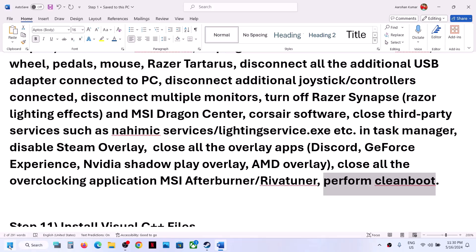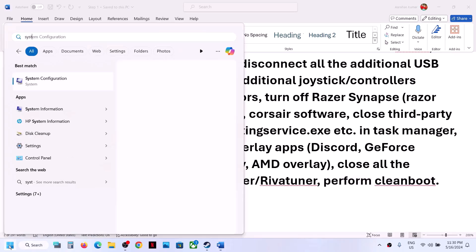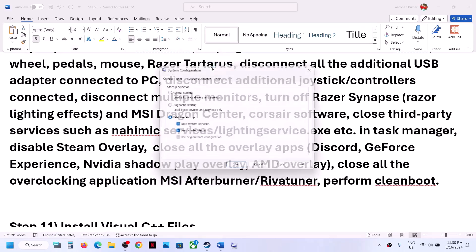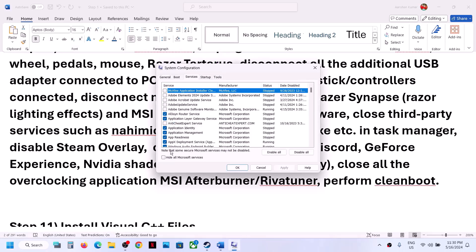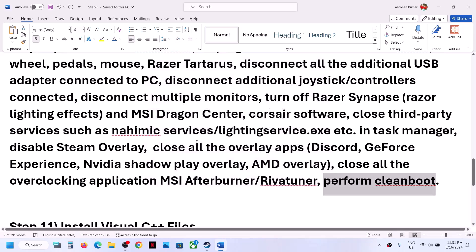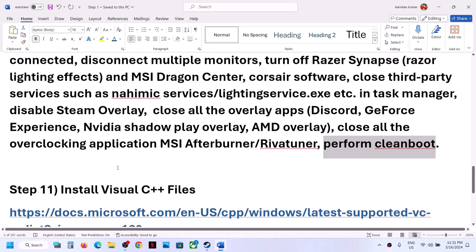Also perform a Clean Boot. Type System Configuration in the Windows search box and click on it. Go to the Services tab, put a check on Hide All Microsoft Services, then click Disable All, click Apply and OK. You will see a restart prompt — restart your computer and then launch the game.